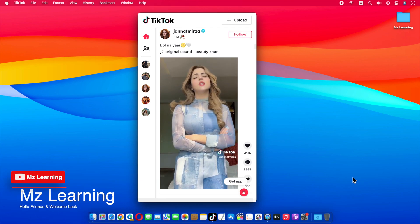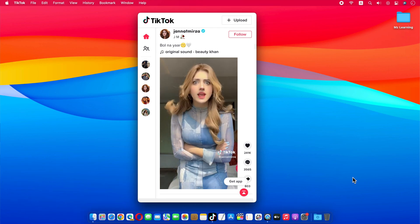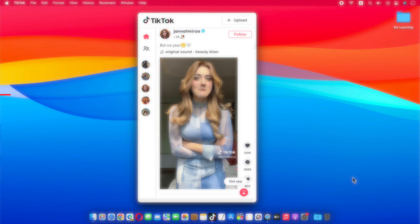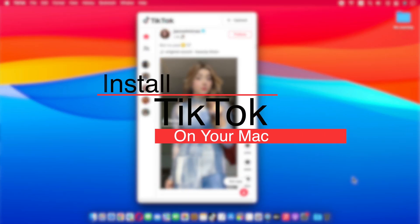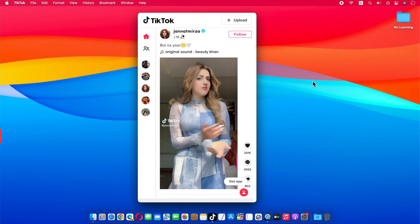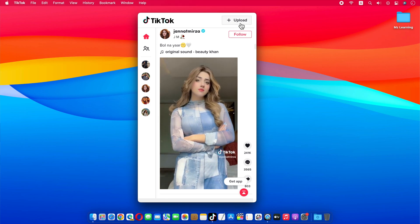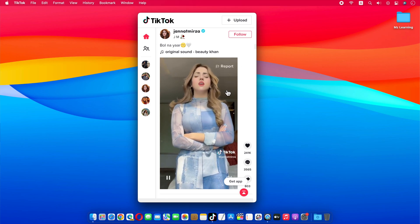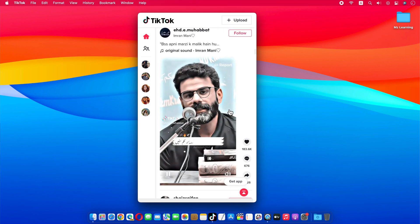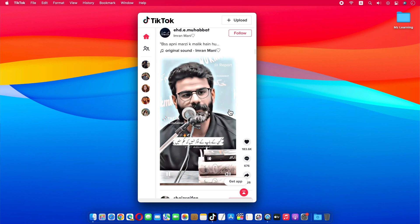Hello friends and welcome back to MZ Learning. Today I will show you how to download and install TikTok app on your Mac. After installing the app, you can not only upload your videos on TikTok from your Mac, but also enjoy your favorite videos, just like you enjoy them on your mobile.